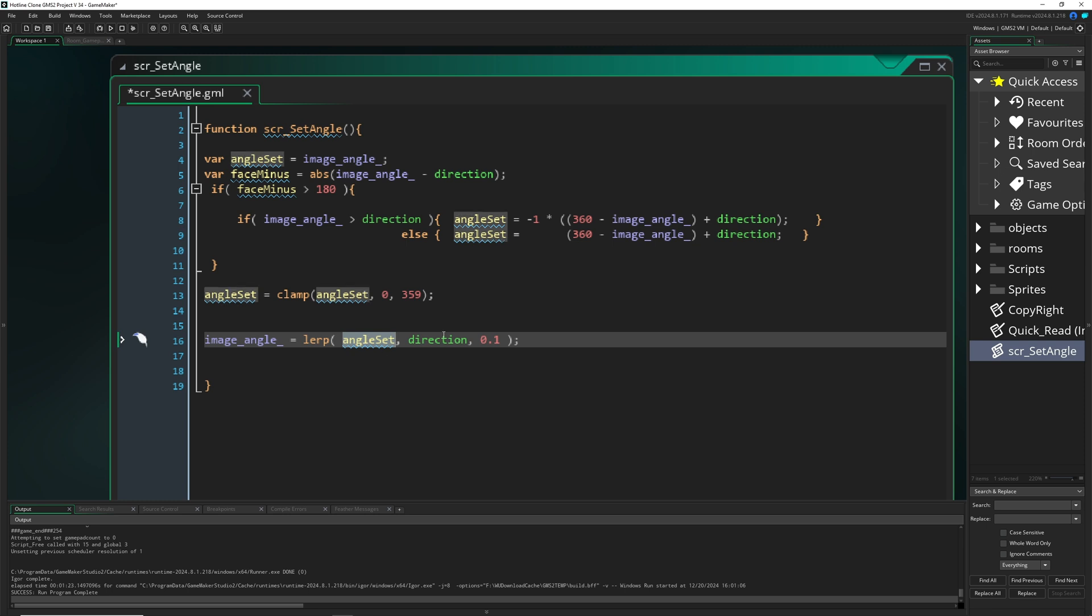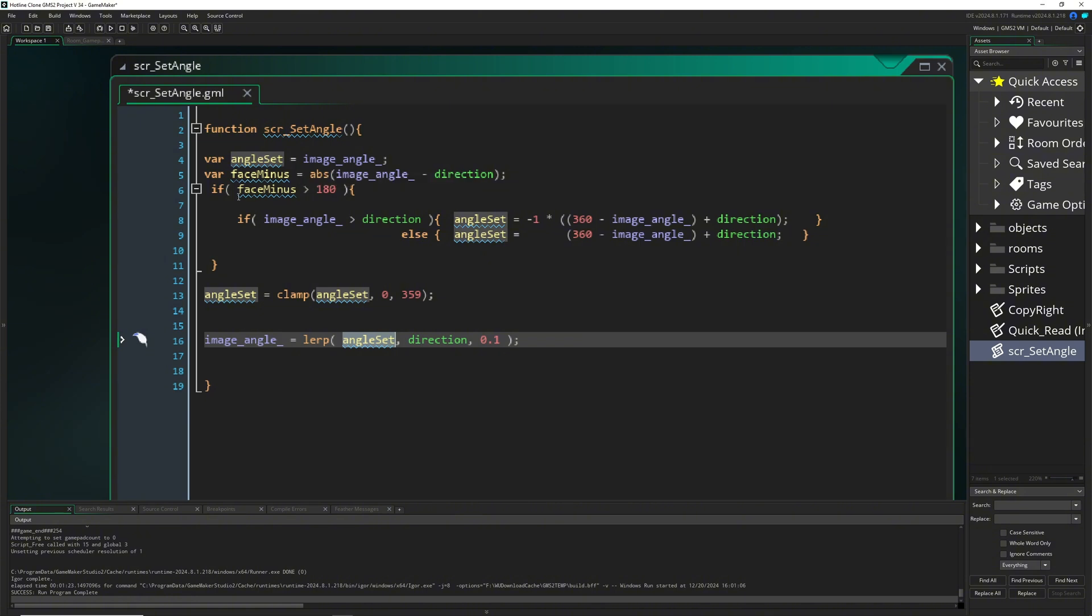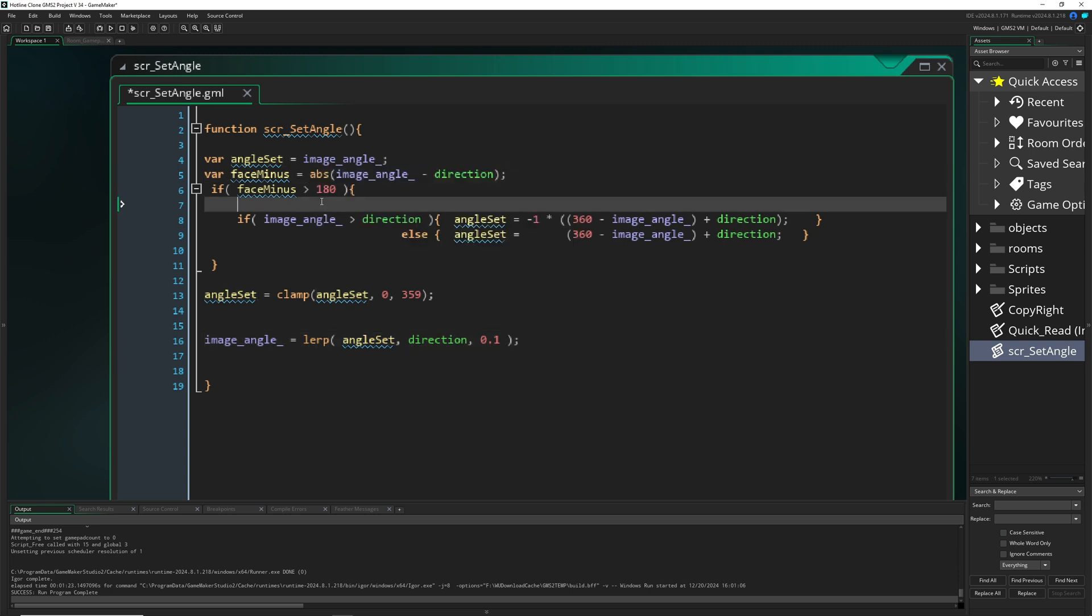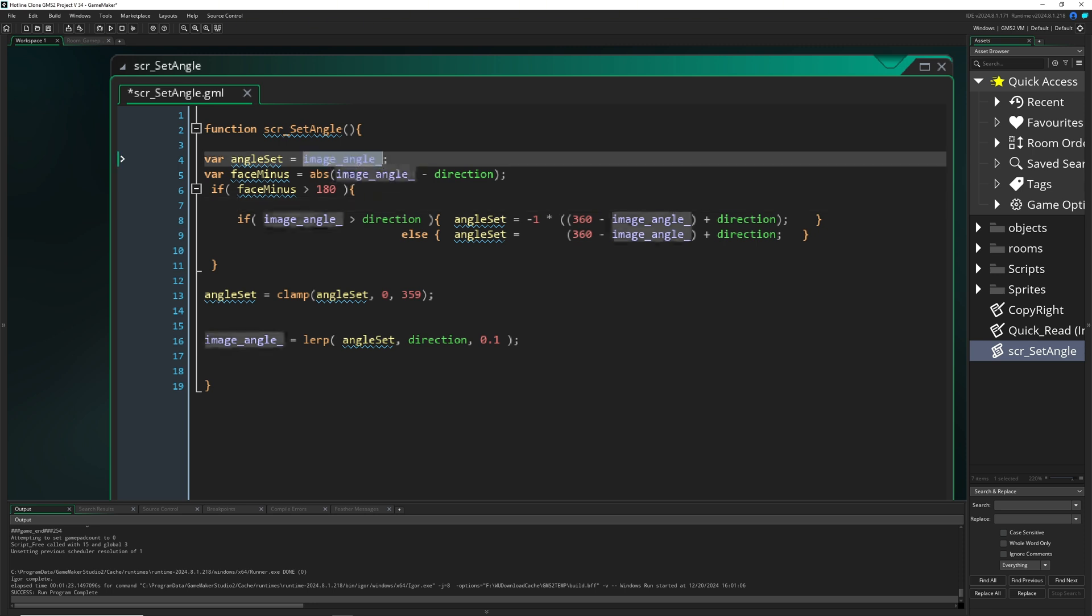Then we actually change our image angle which we are lerping once again between our direction which we did before, but using the angle_set.